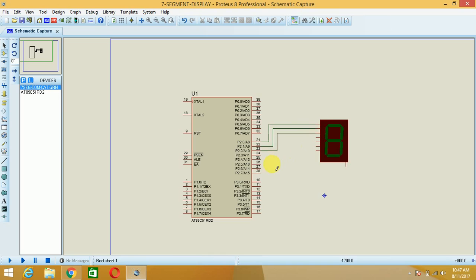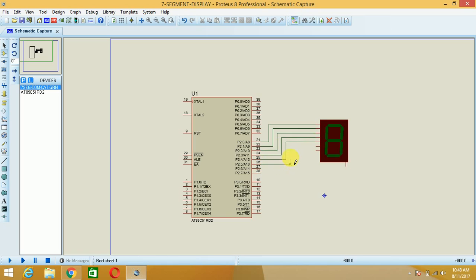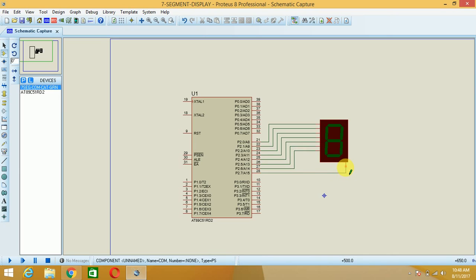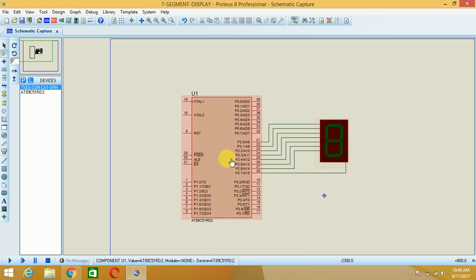P2.3 to pin D, P2.4 to the next pin, and likewise I will go on connecting through to pin G and pin H — that is, P2.7 to the H pin. Now you have to burn the program into the microcontroller, so we will move to the programming step.